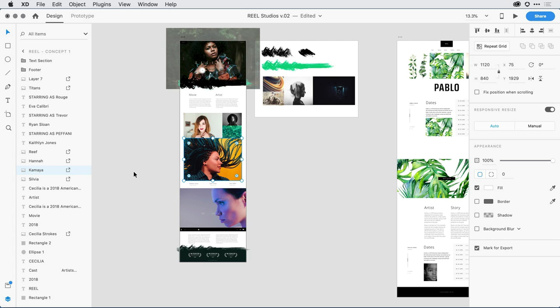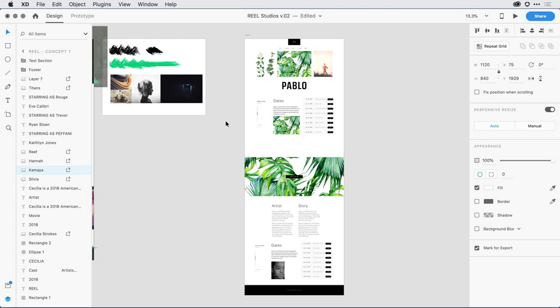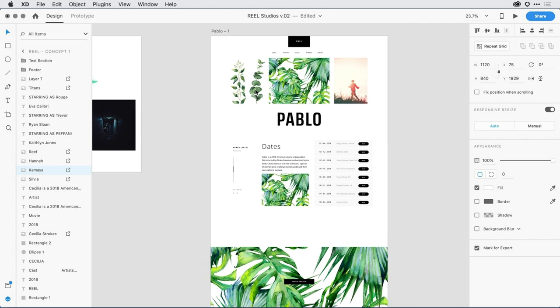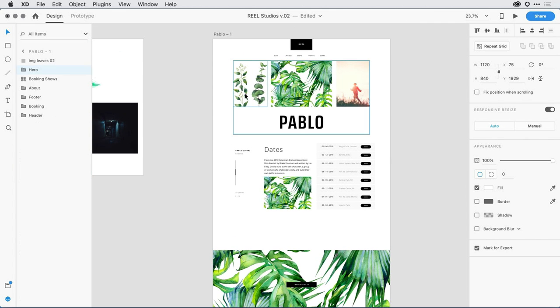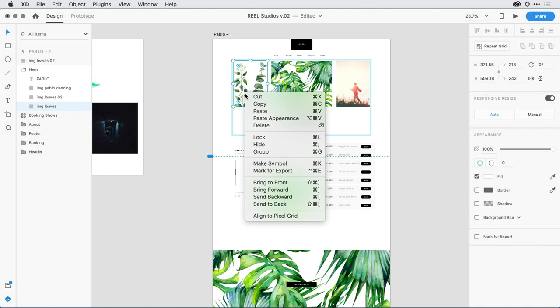A second improvement to this feature is any object on the Design Canvas can be marked for export by selecting the object and then clicking in the right menu. So if I move over to that original artboard, rather than having to select an object in the Layers panel, I can come on to the Design Canvas, and then using the right menu, select Mark for Export.